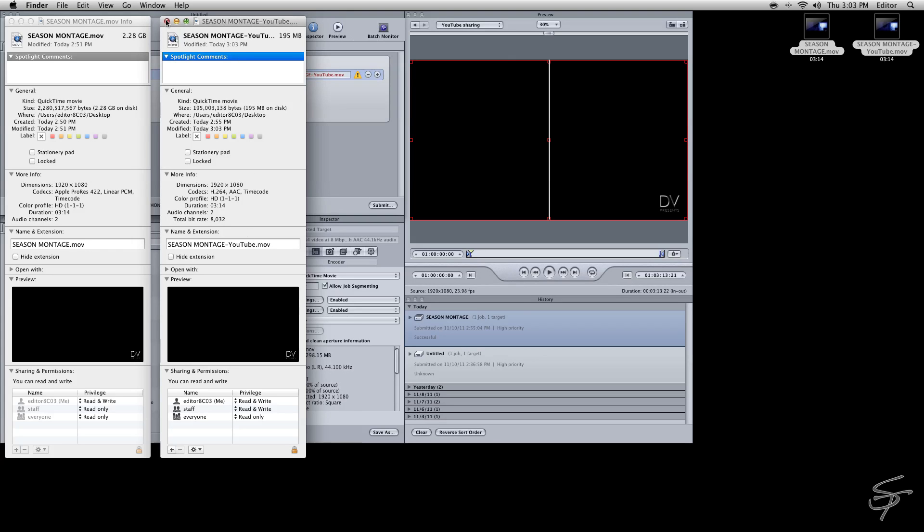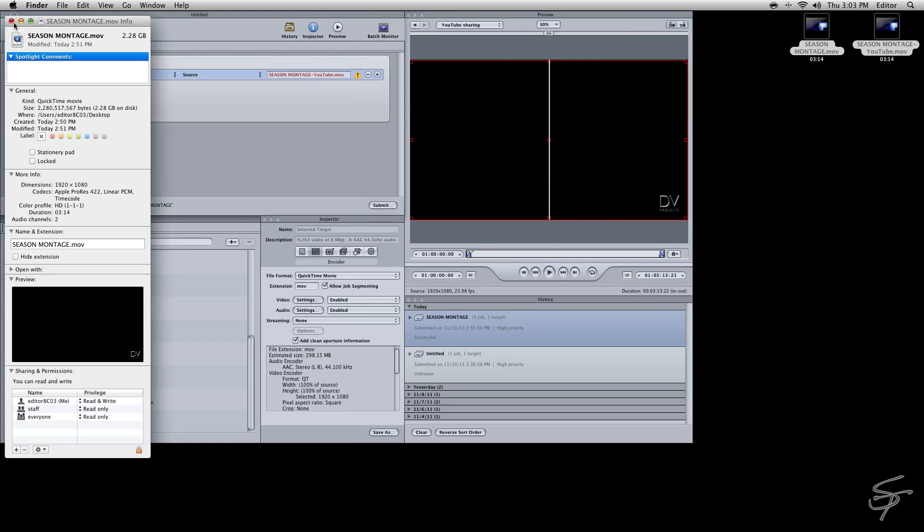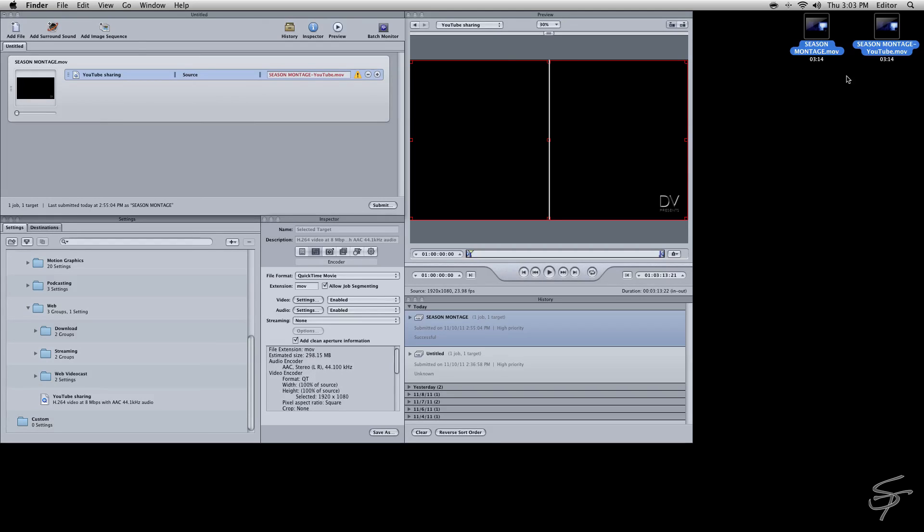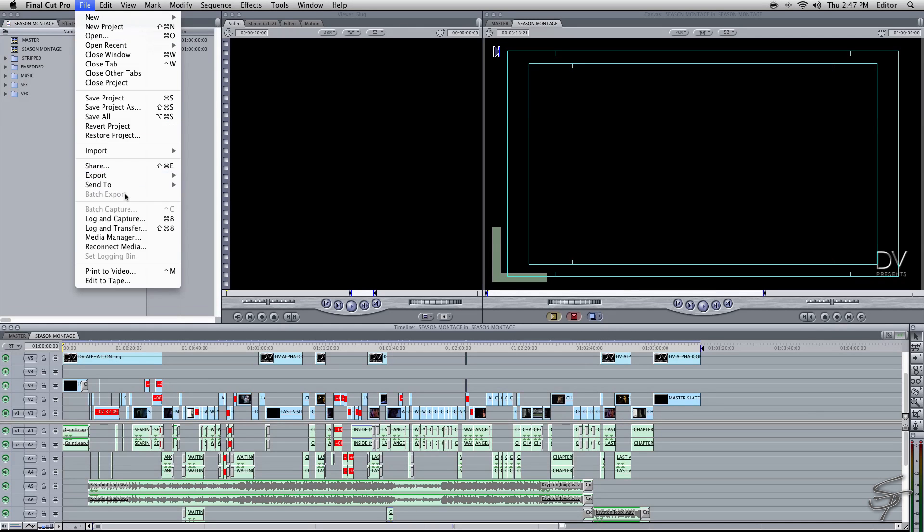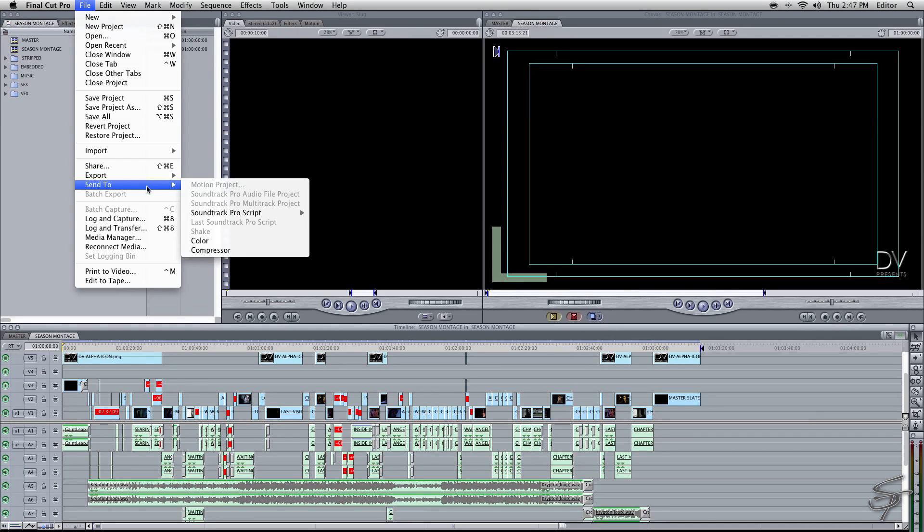Now there's one other way to do this. If you have no interest or no need for a full res file or want to save space or whatever, you can also export straight out of Final Cut into Compressor. And I'll show you how to do that right now.